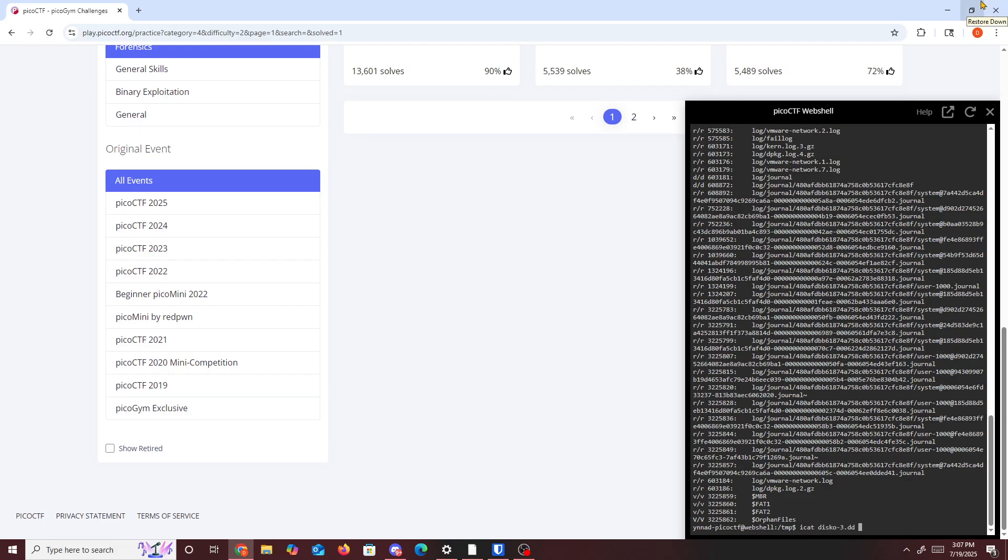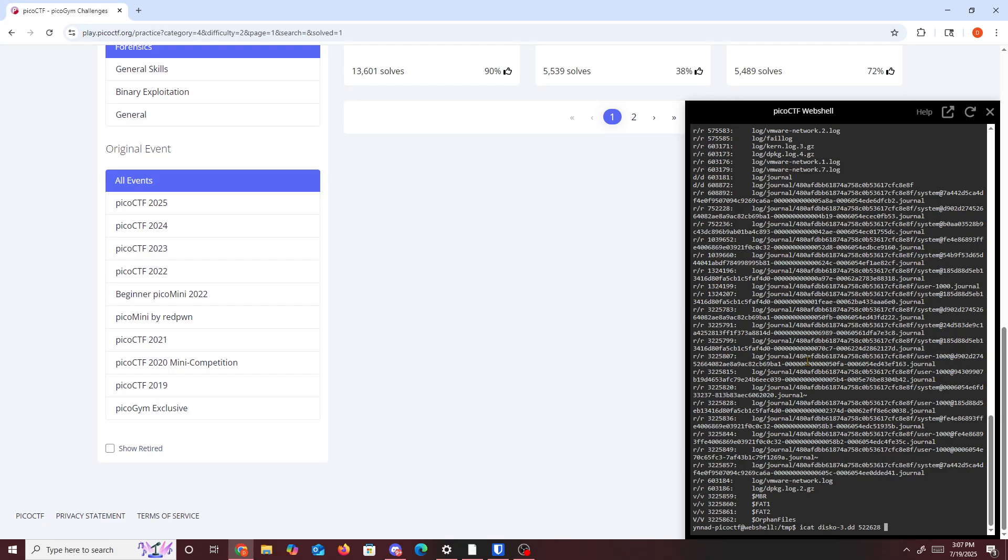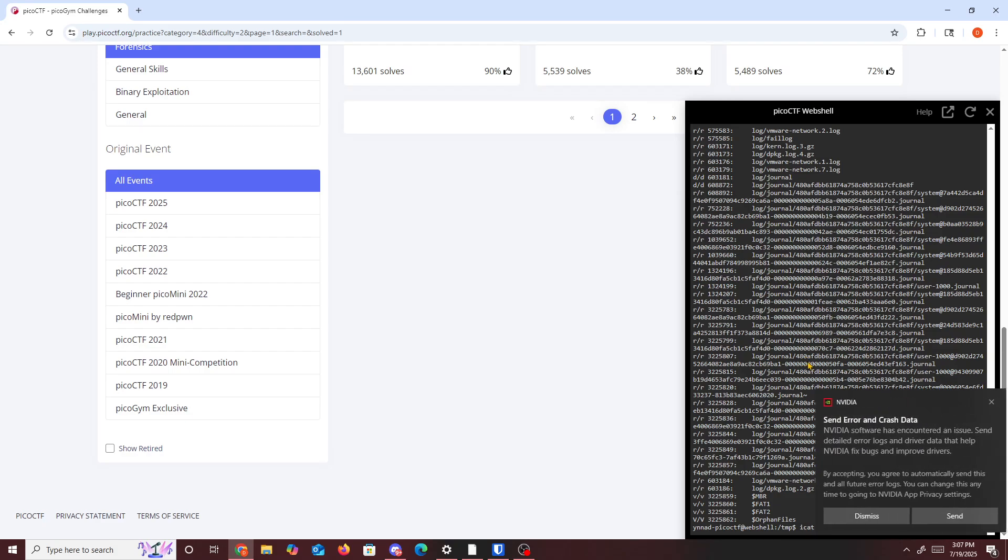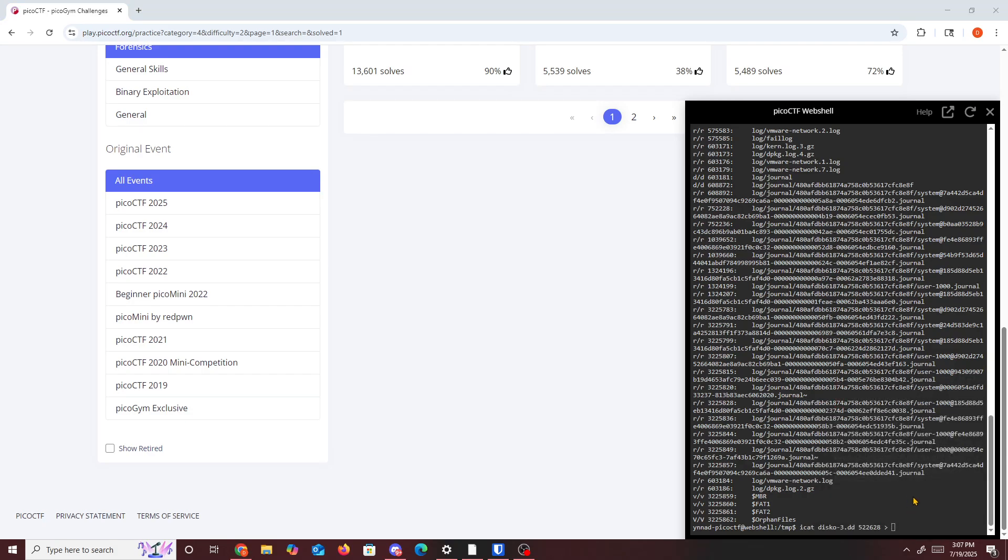So we'll probably just copy this, probably go right here and do icat, and then the name of our partition which is disco dash three, and then the location of where it's at in the file. And then after that we just pipe it, we redirect it, and then we just put it to flag dot gz.